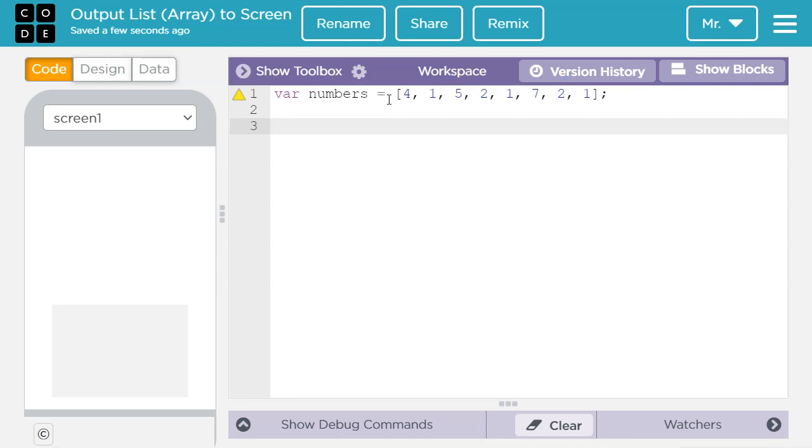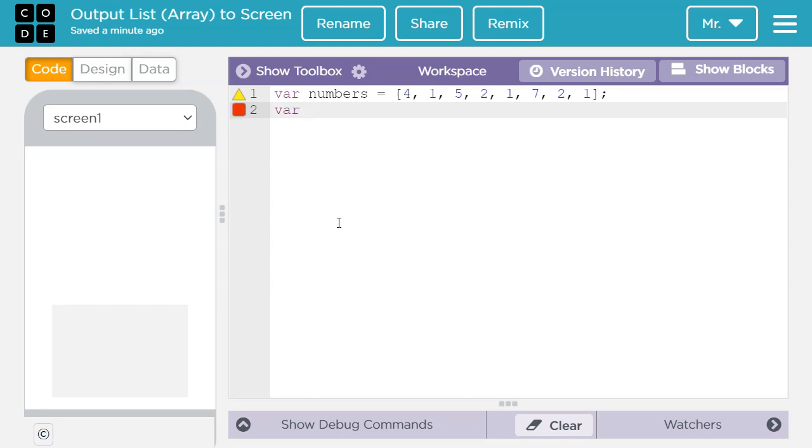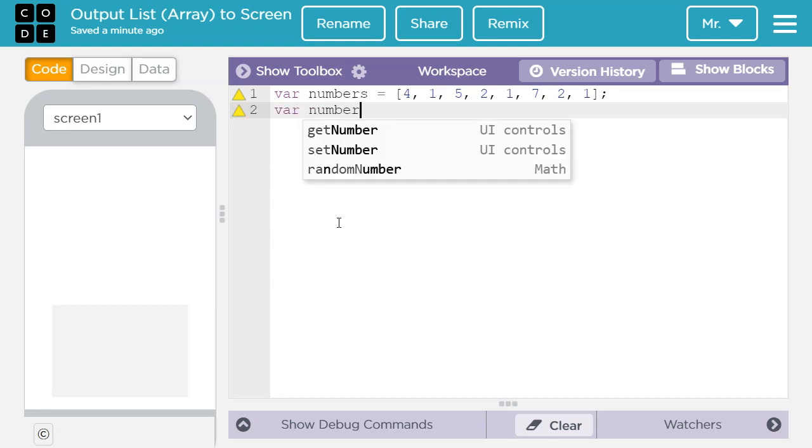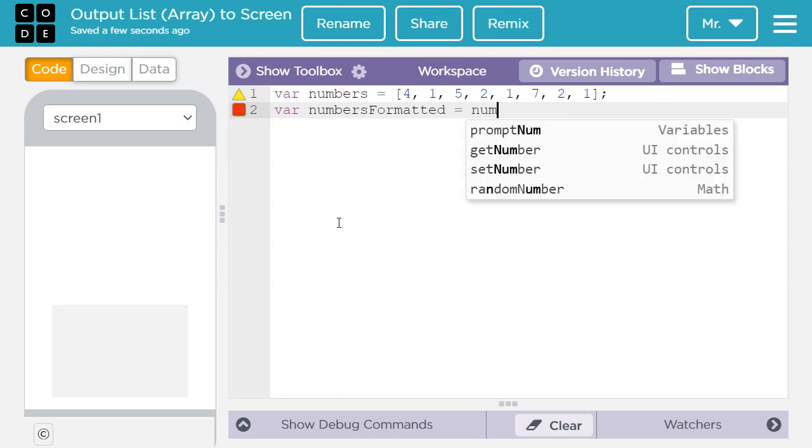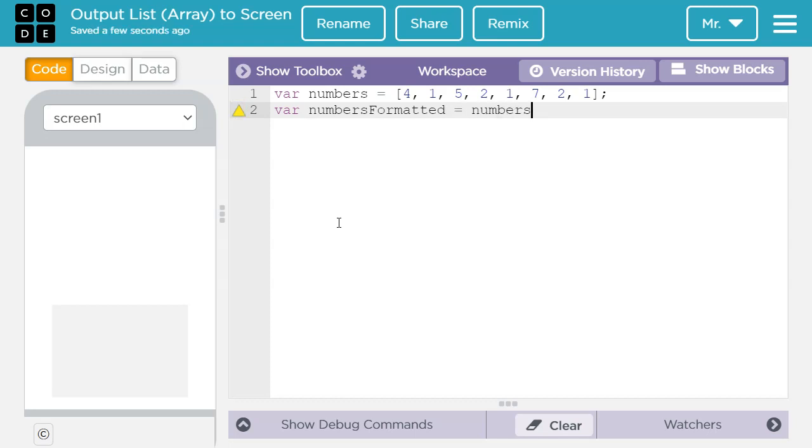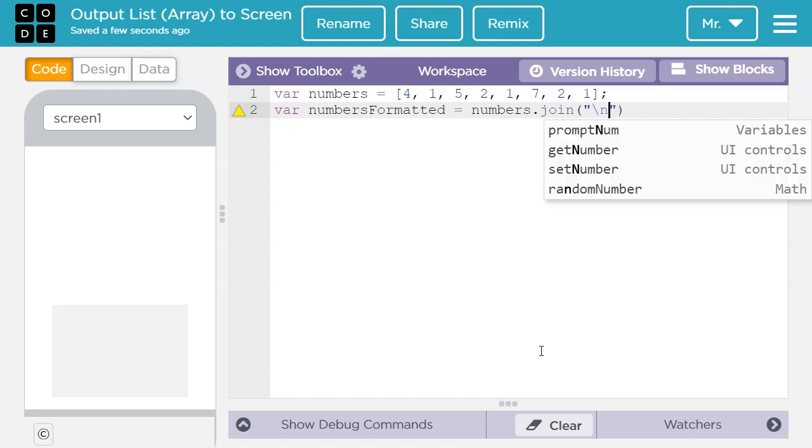Next what we have to do is we have to convert this into a formatted string. So I'm going to say var and I'm going to say numbers formatted. I'm going to set it equal to numbers dot join because I want to join all these individual values into a string. And then inside the parentheses I'm going to say quote unquote and I'm going to say backslash n.